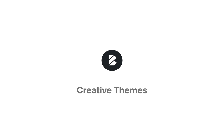As usual, if you have any questions, a suggestion, or you simply want to share something, feel free to drop by creativethemes.com. We'll be more than happy to guide you through. Until next time, take care.